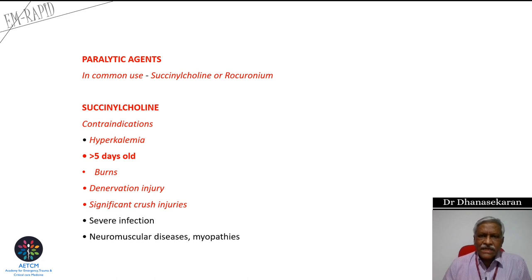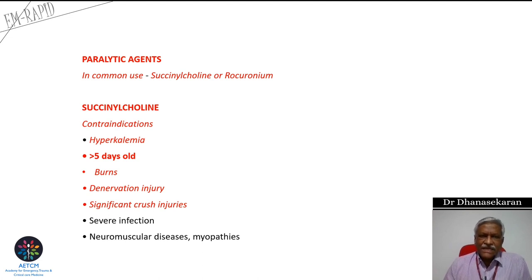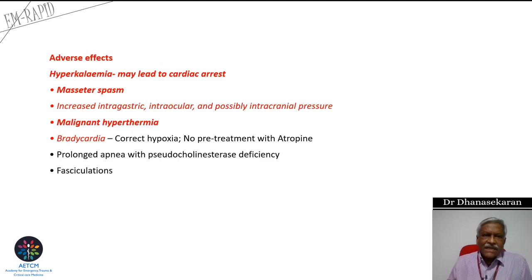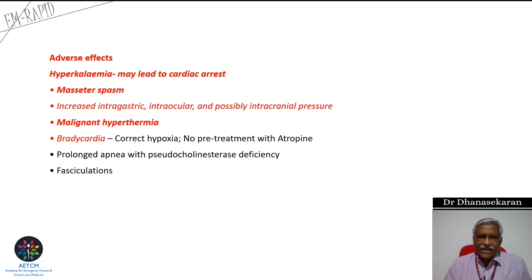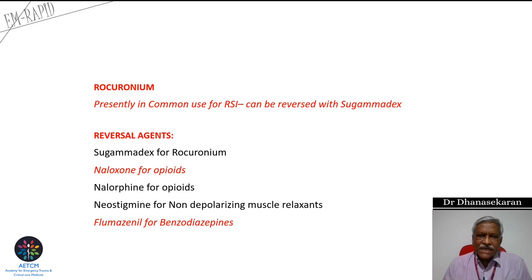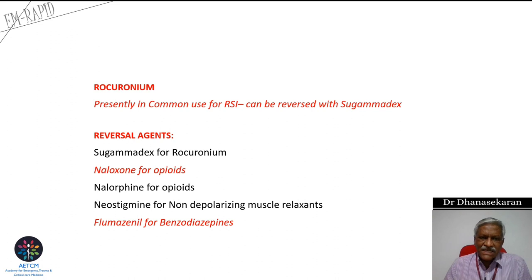Regarding the paralytic agent succinylcholine, it has many contraindications and side effects. A key contraindication is hyperkalemia, which can cause cardiac arrest. Other adverse effects include masseter spasm and malignant hyperthermia or bradycardia. Currently, rocuronium has superseded succinylcholine. The advantage of rocuronium is the availability of a ready reversal agent — sugammadex — which can immediately reverse the muscle relaxant effect. You should also have other reversal agents: flumazenil for benzodiazepines, and naloxone for opioids.